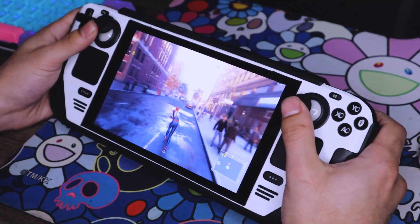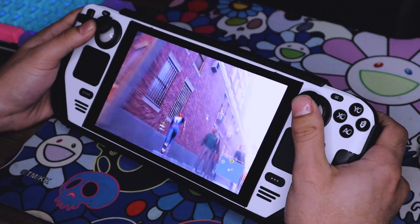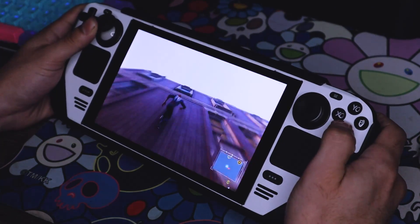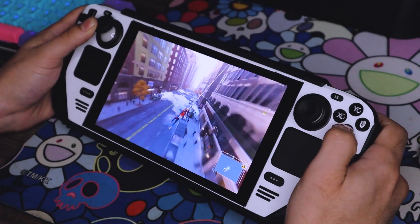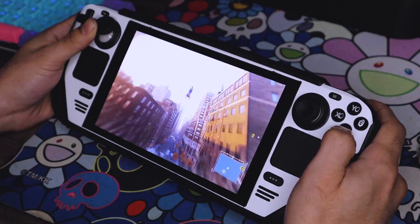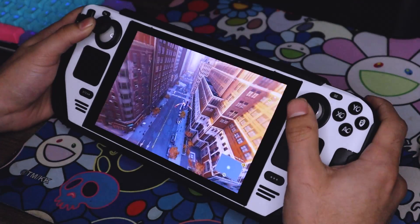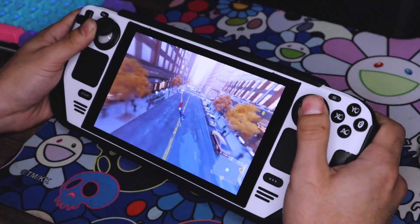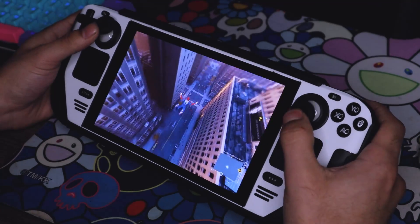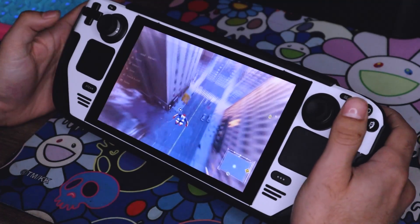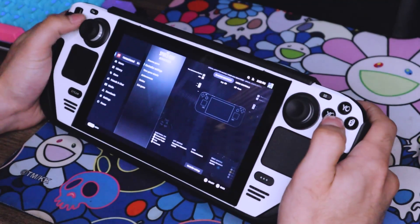I'm in-game now and I'm not noticing any crazy stutters or anything abnormal just from having the overlay on. It still pretty much works as intended — I have access to the menus and everything, and jumping back into the game is pretty seamless. I'm not noticing any frame dips or anything really being caused by having the overlay turned on. Obviously this is me trying it in one game and I don't know if it's going to be the same in every game.